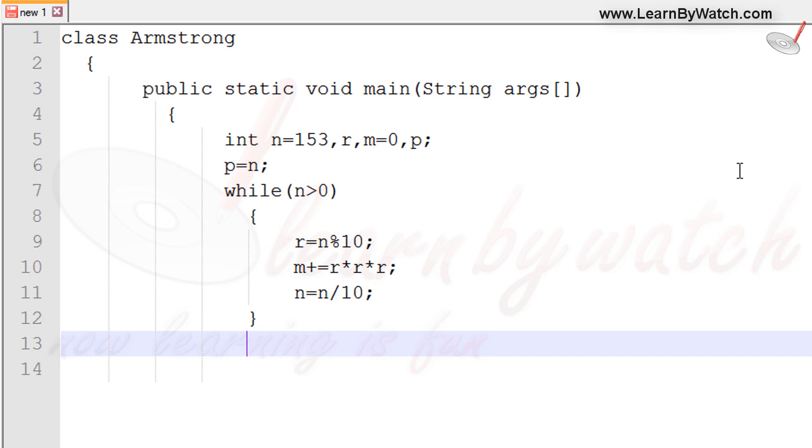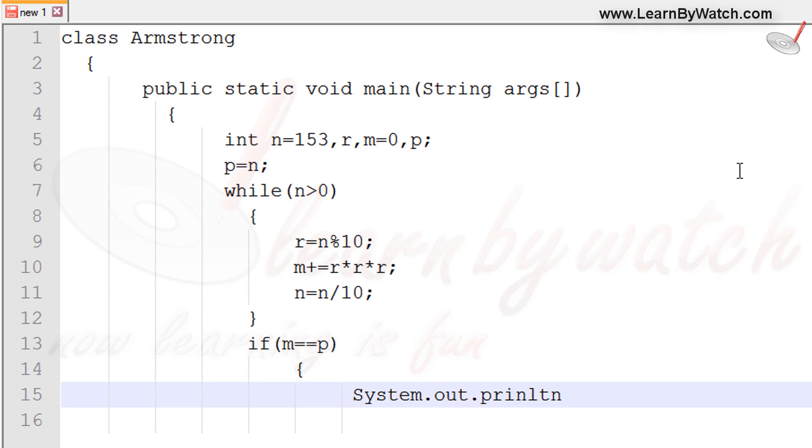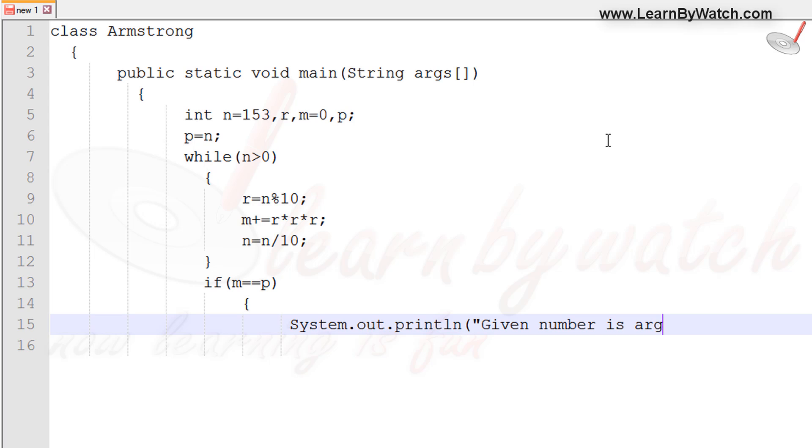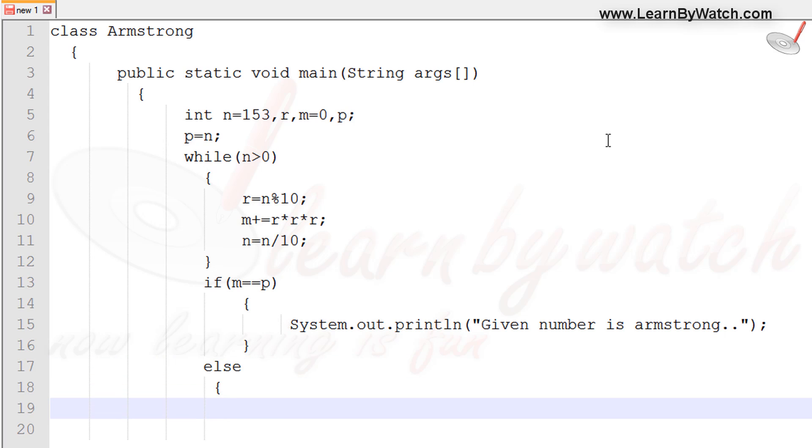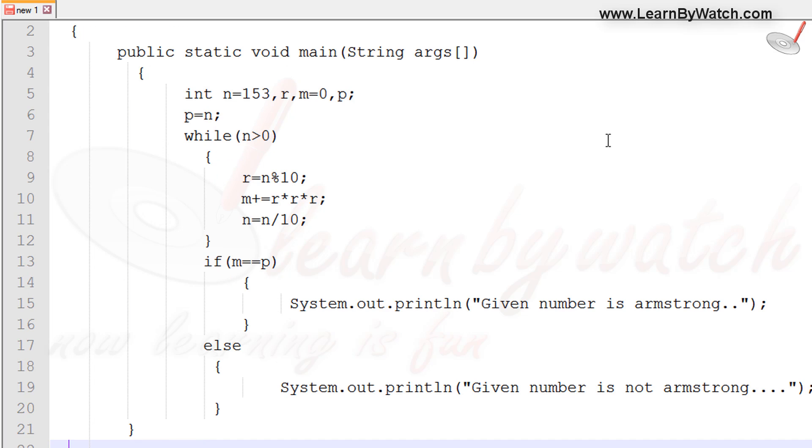After completion of the loop, check whether the value of m is equal to p. If it is, the given number is Armstrong. System.out.println in which we can type given number is Armstrong. Otherwise, given number is not Armstrong. Closing the main function and then close the class.